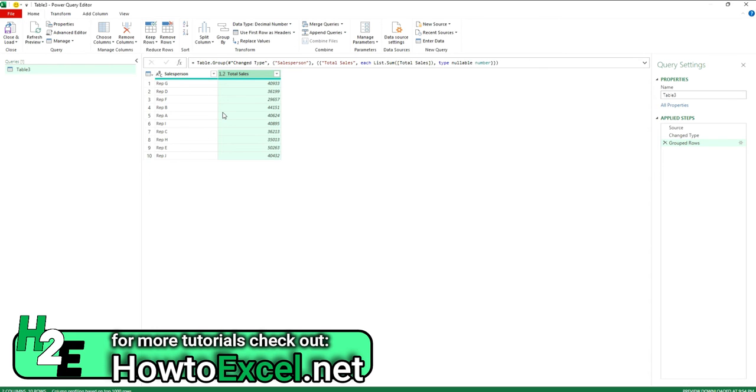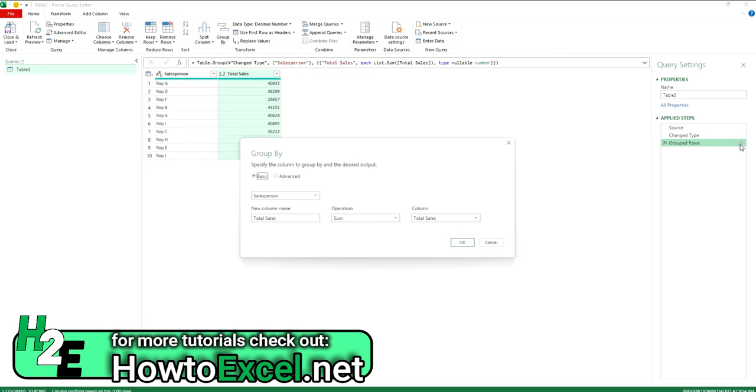So this is kind of close to what I wanted, but I just need the breakdown by store as well. The one thing I'm going to show you though, is if I click on this gear icon, I can modify these groupings that I made here.